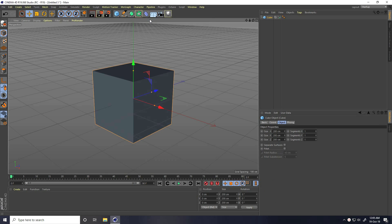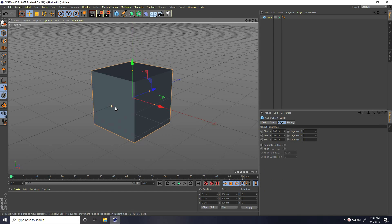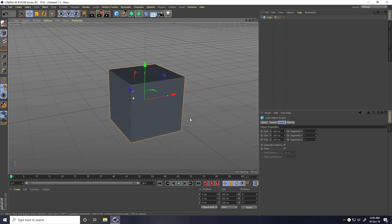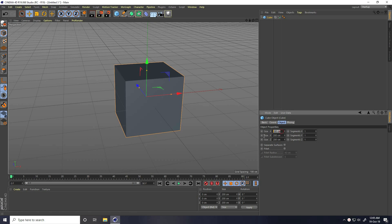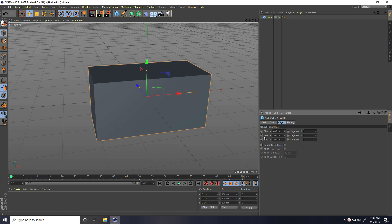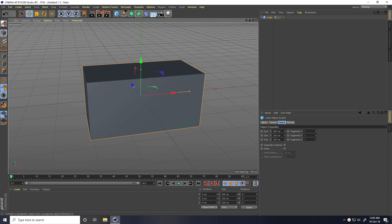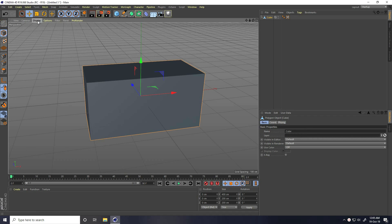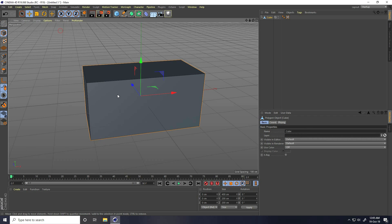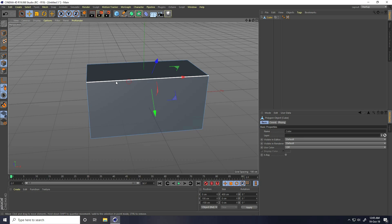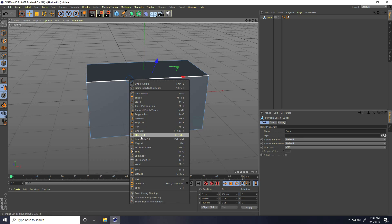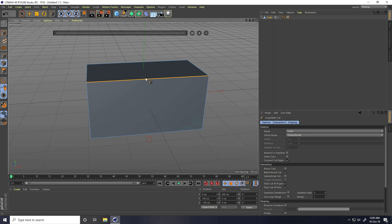First, I take a cube and create stairs. Change the cube size — Size X, I take 400 centimeters. Now make this cube editable, click on here, yes. I go to Display, select Odd Shading Lines. Now I take edges, click on edges, select the first edge and right-click Loop Cut Path and click.